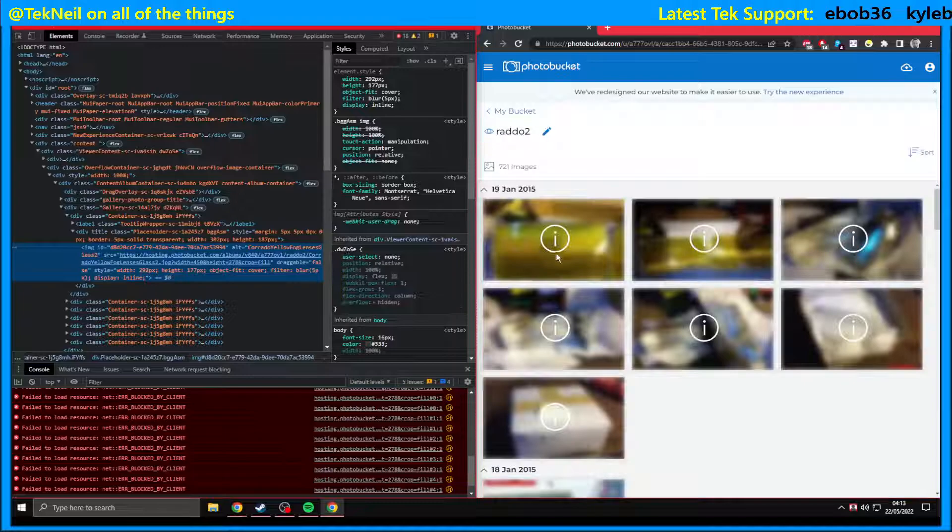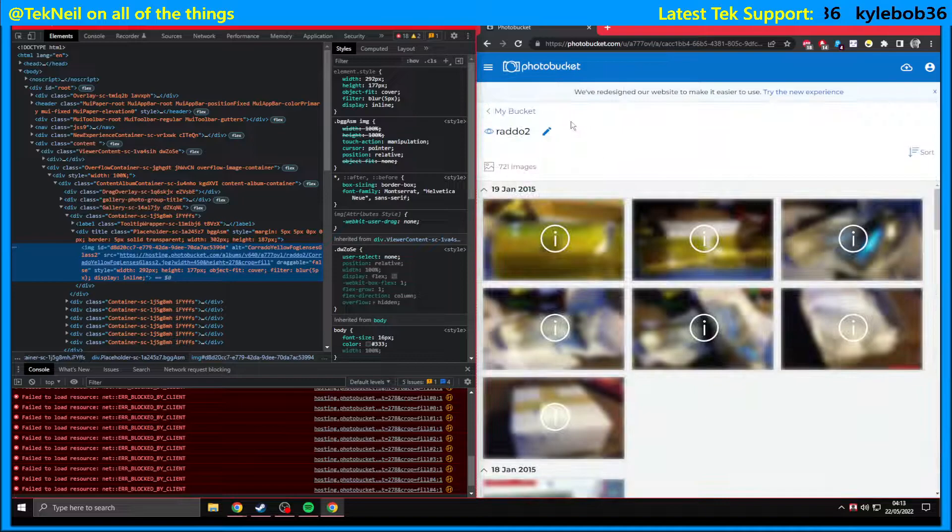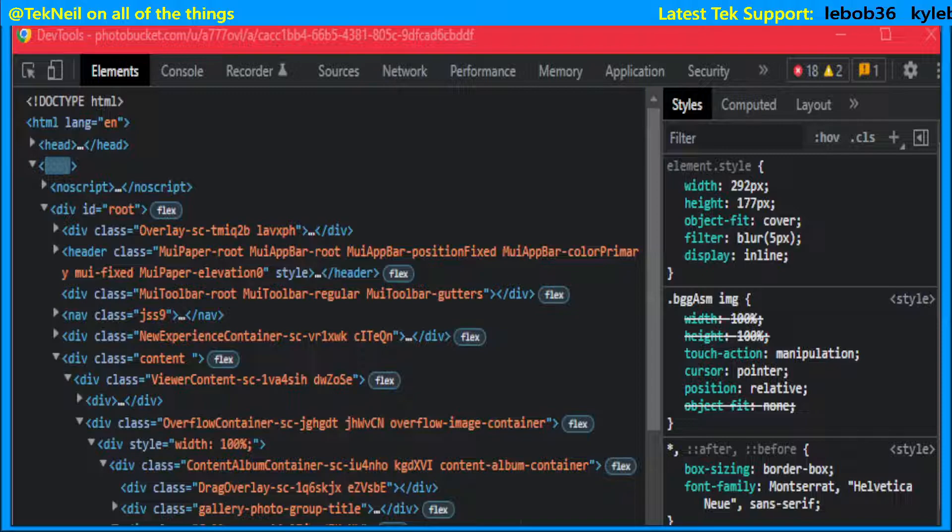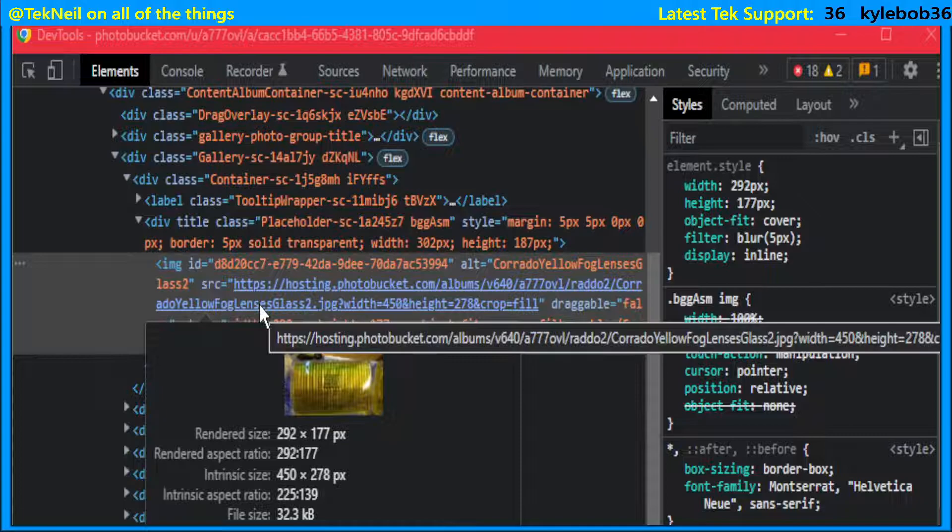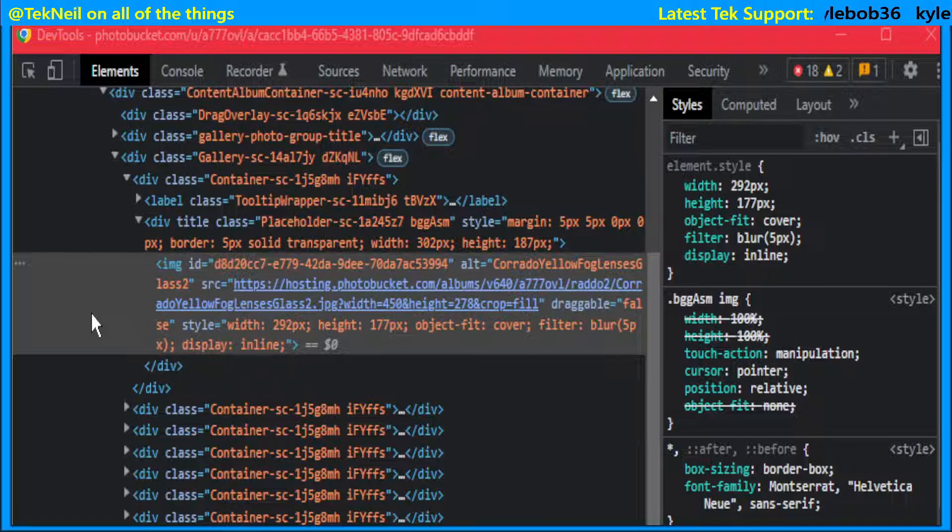And because we've chosen that image, it's highlighted here in Google Chrome Dev Tools, and you can see there's the image. You'll notice it's highlighted, and you'll see on the image properties there's a blur filter there.